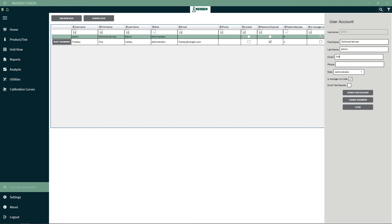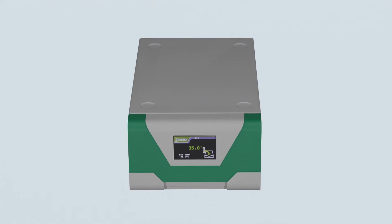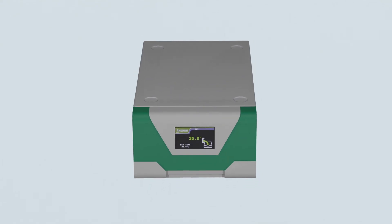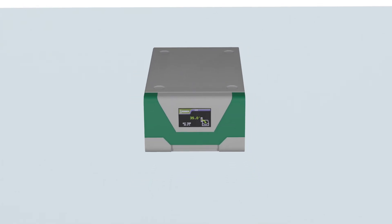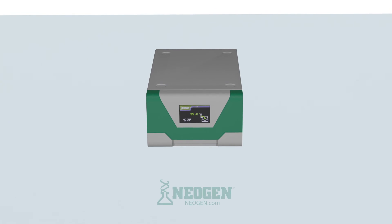For more information on how the Solaris system from Neogen can benefit your company, please visit our website today.